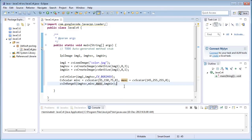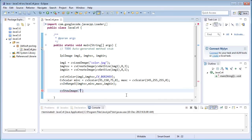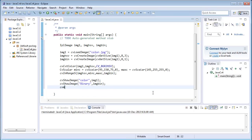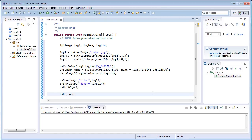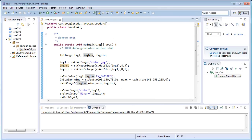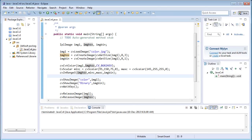Once we have the filtered image, we need to show it: cvShowImage with window name 'color' and img1 for the color image, then cvShowImage 'binary' for the filtered image. Then cvReleaseImage for img1, imgHSV, and imgBin. Save the program and copy color.jpeg into the project folder.